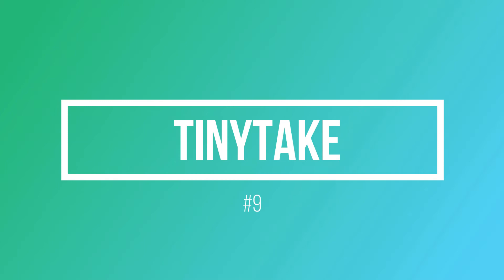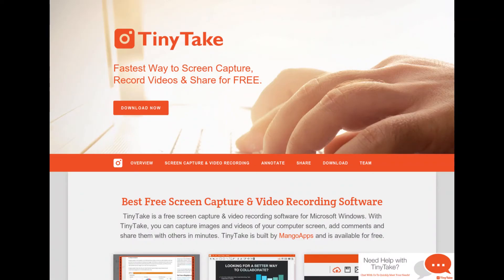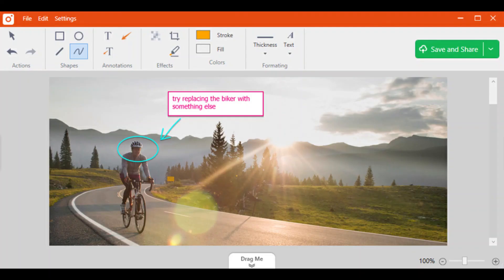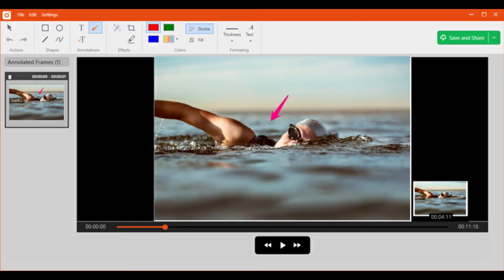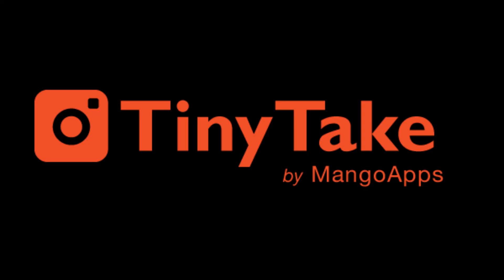Tiny Tech. It is a free screen capture and video recording software for Windows and Mac. With Tiny Tech, you can capture images and videos of your computer screen, add comments and share them with others in minutes. Tiny Tech is built by Mango Apps and is available for free.